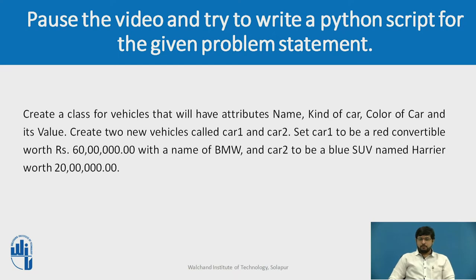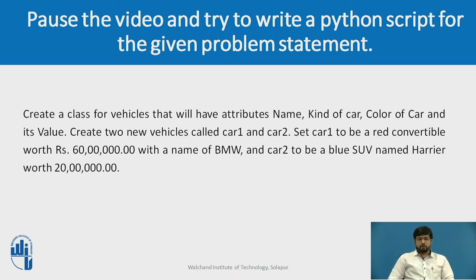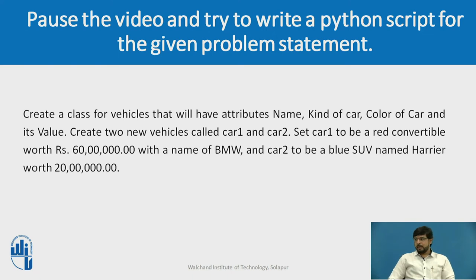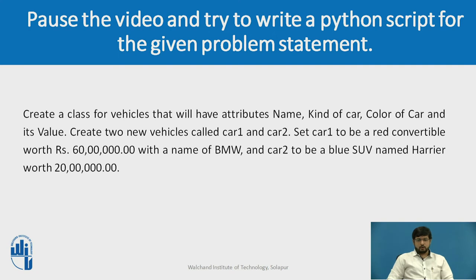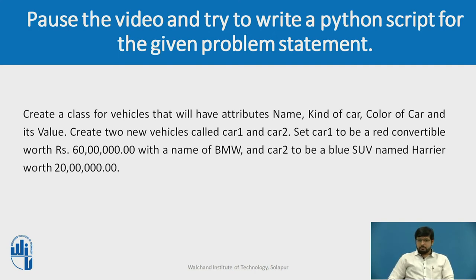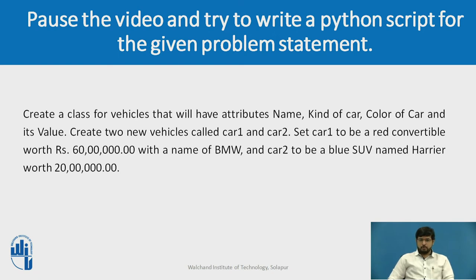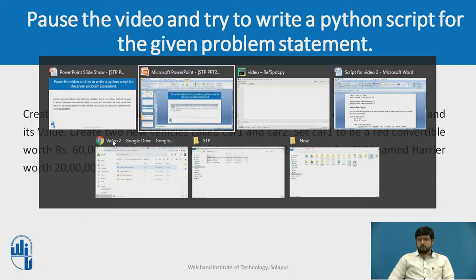Pause the video and try to write a Python script for the given problem statement. Here we have to take a class vehicle which has four attributes: name, kind of car, color of the car and value. We have to create two new cars, car1 and car2 respectively, where car1 is a red convertible worth Rs. 60 lakhs with the name BMW, and car2 is a blue SUV named Harrier worth Rs. 20 lakhs.